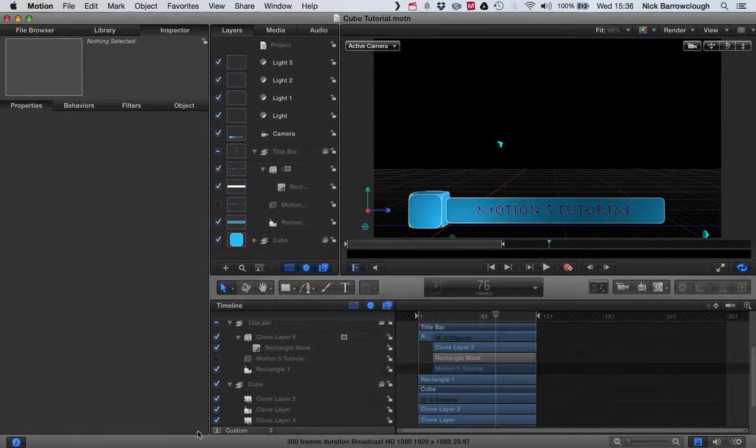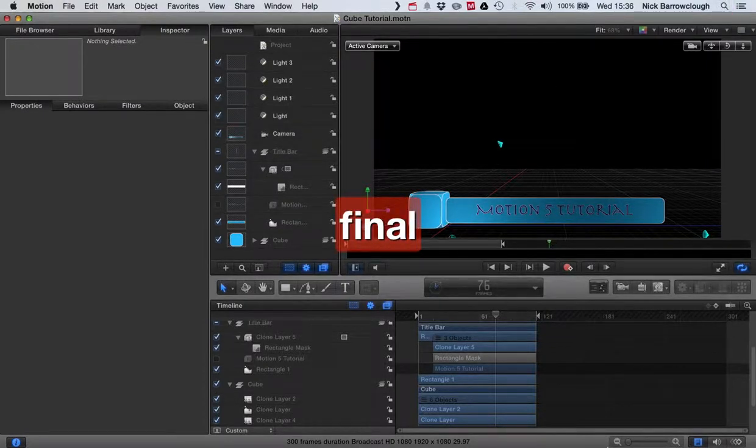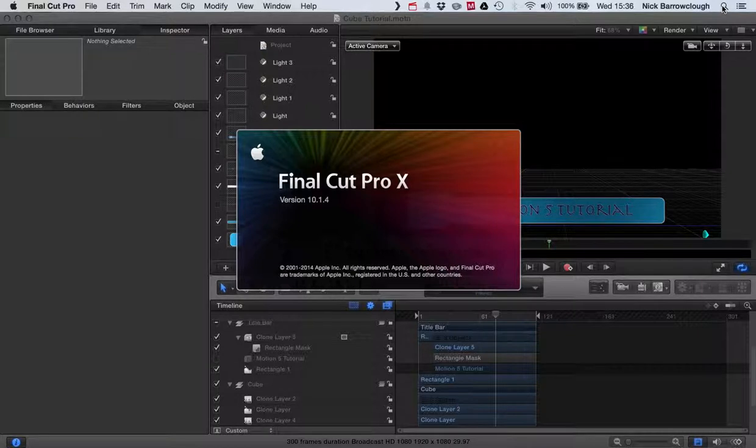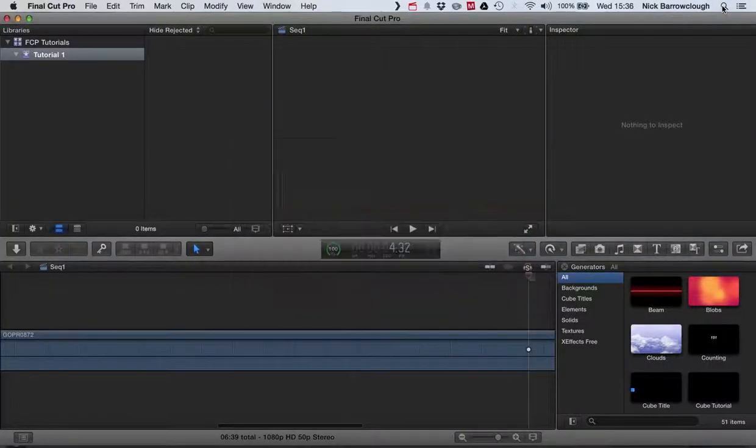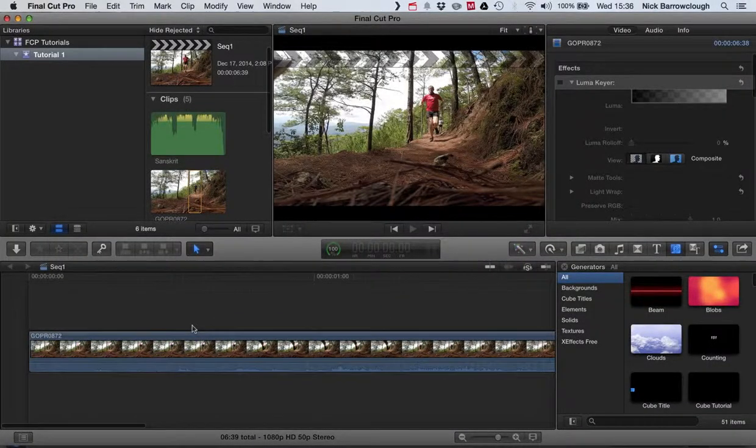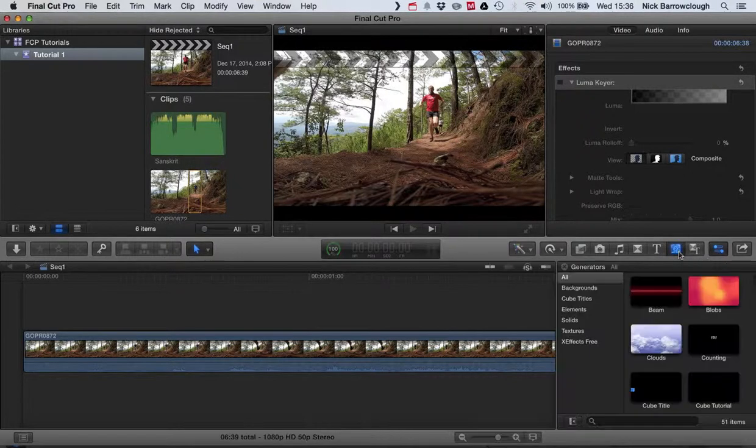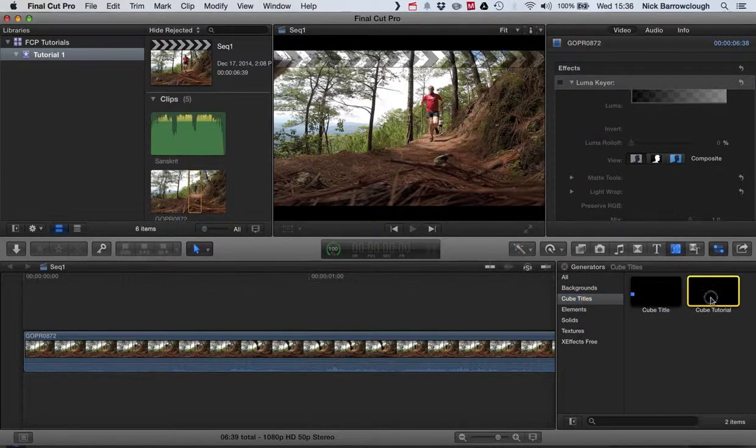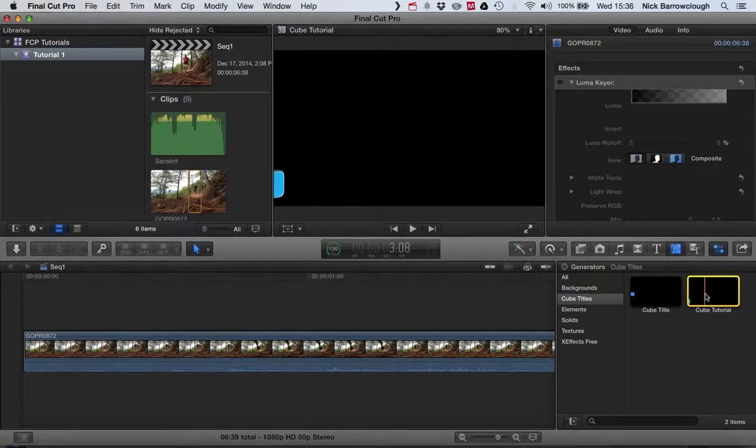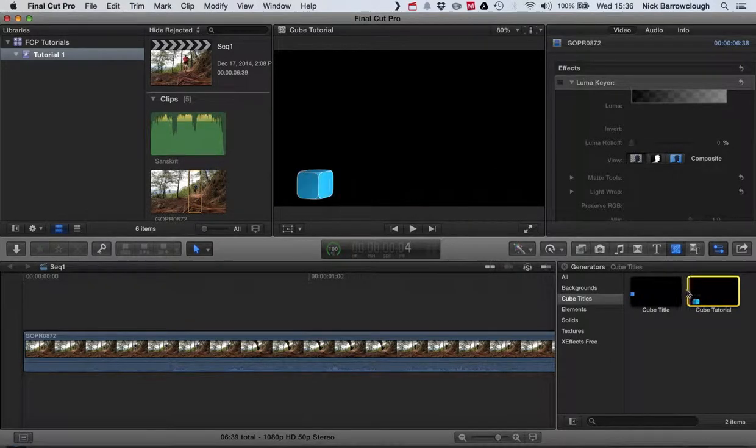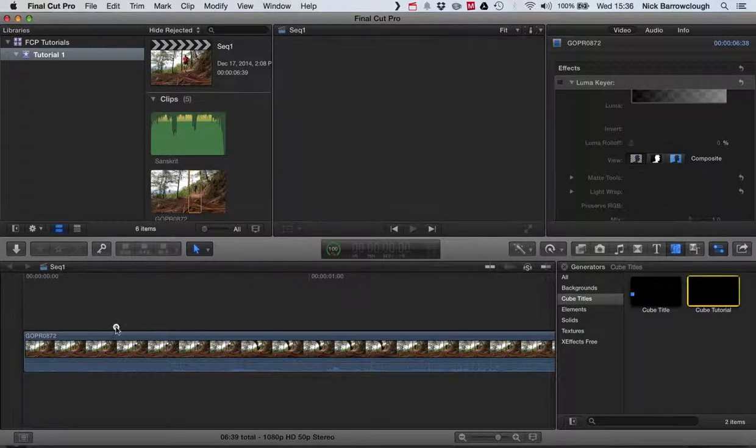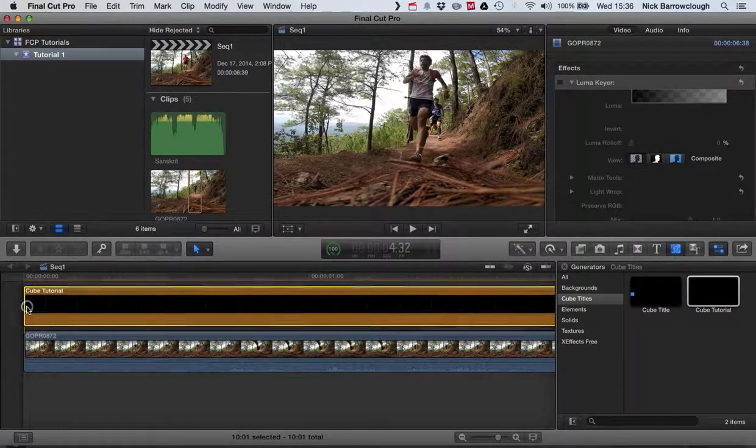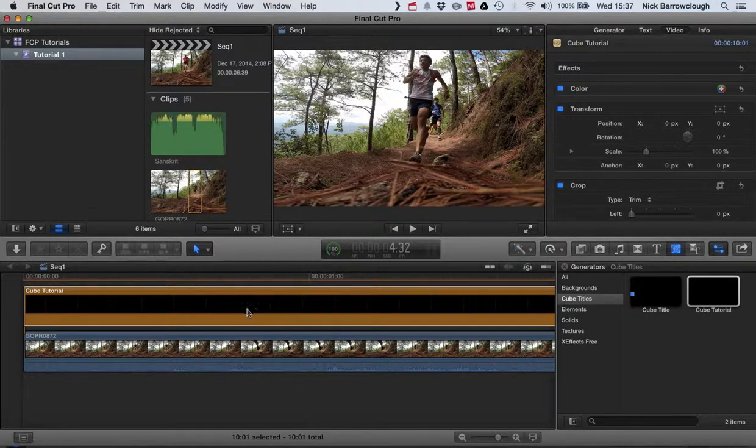So we come over now to Final Cut Pro. Let's just wait for that to load up. And we should find now that our title will be available within Final Cut Pro itself for us to bring into any of the movies that we like. So you see here in my generators I've got the Cube Titles category and there's our Cube Tutorial. I'll just be able to drag this in Final Cut Pro itself.